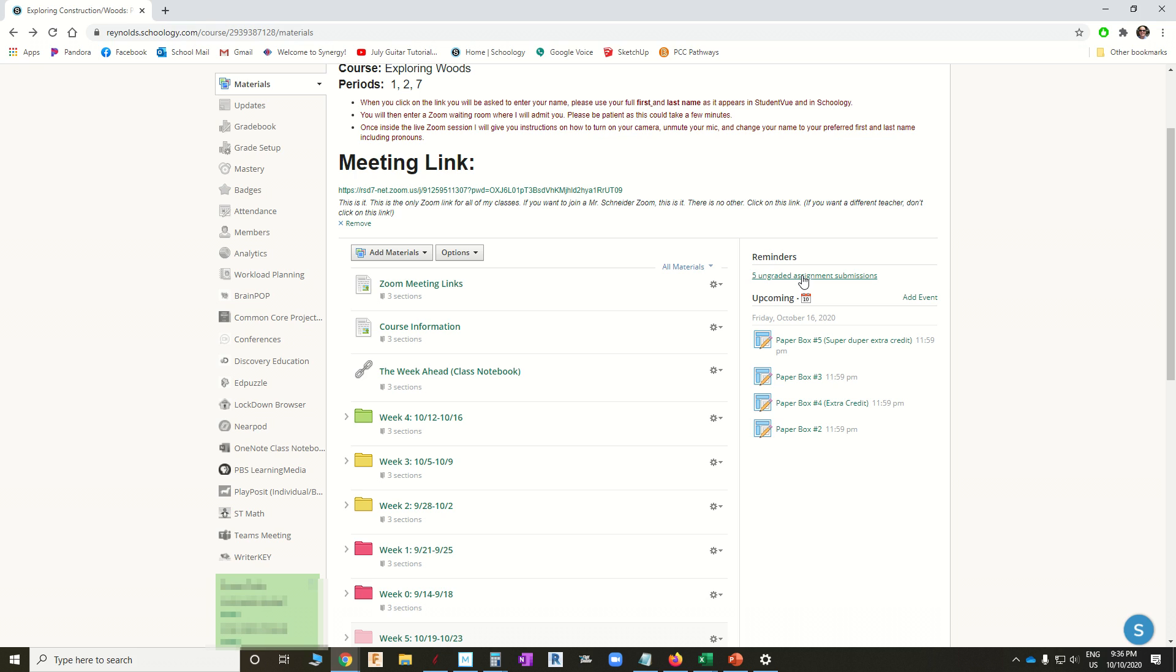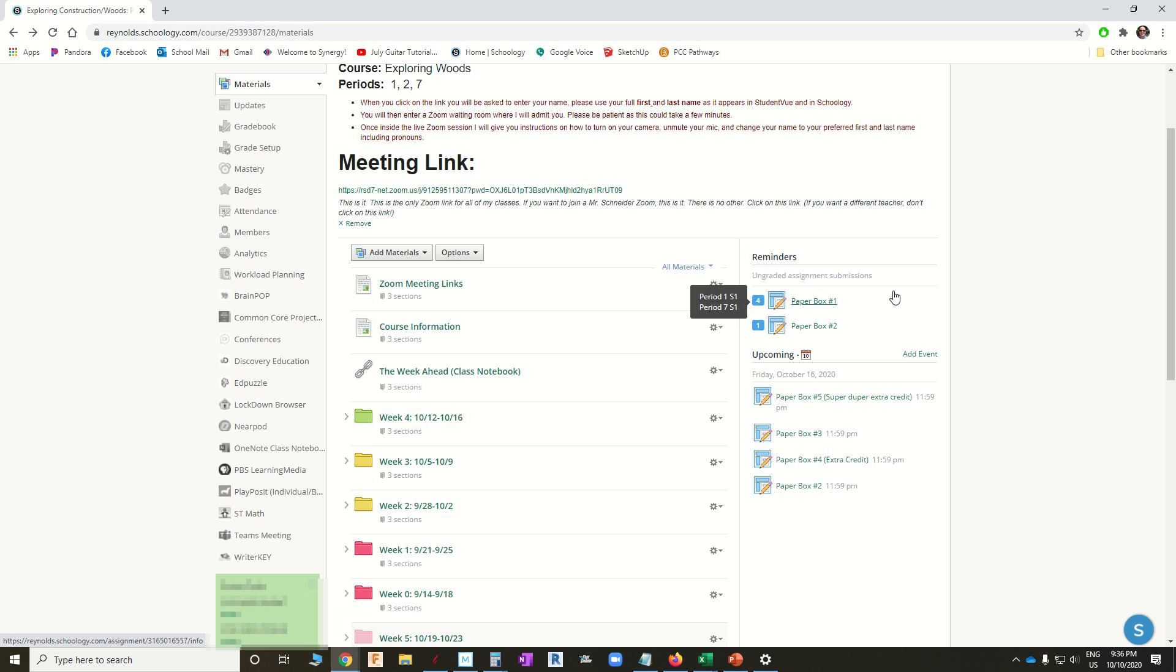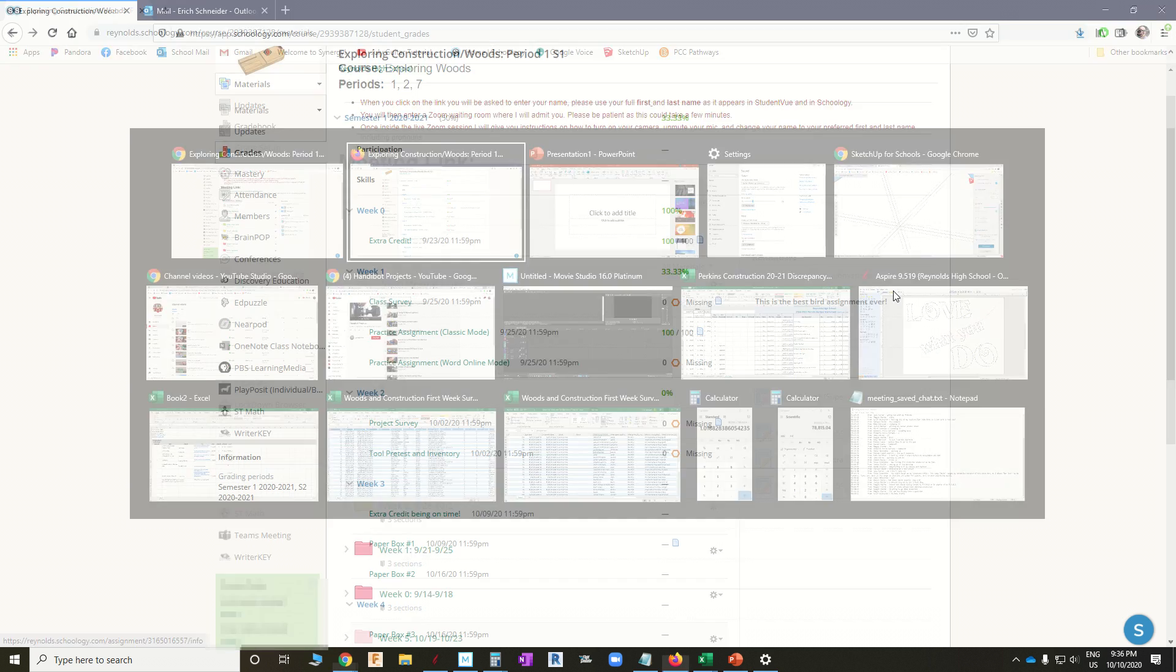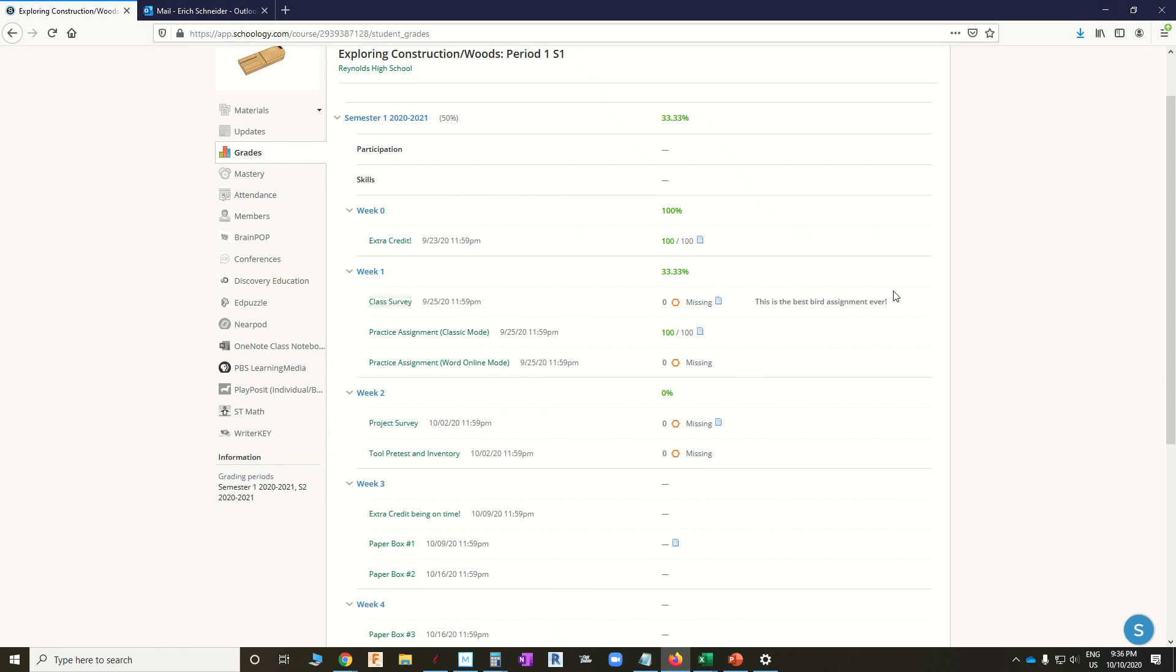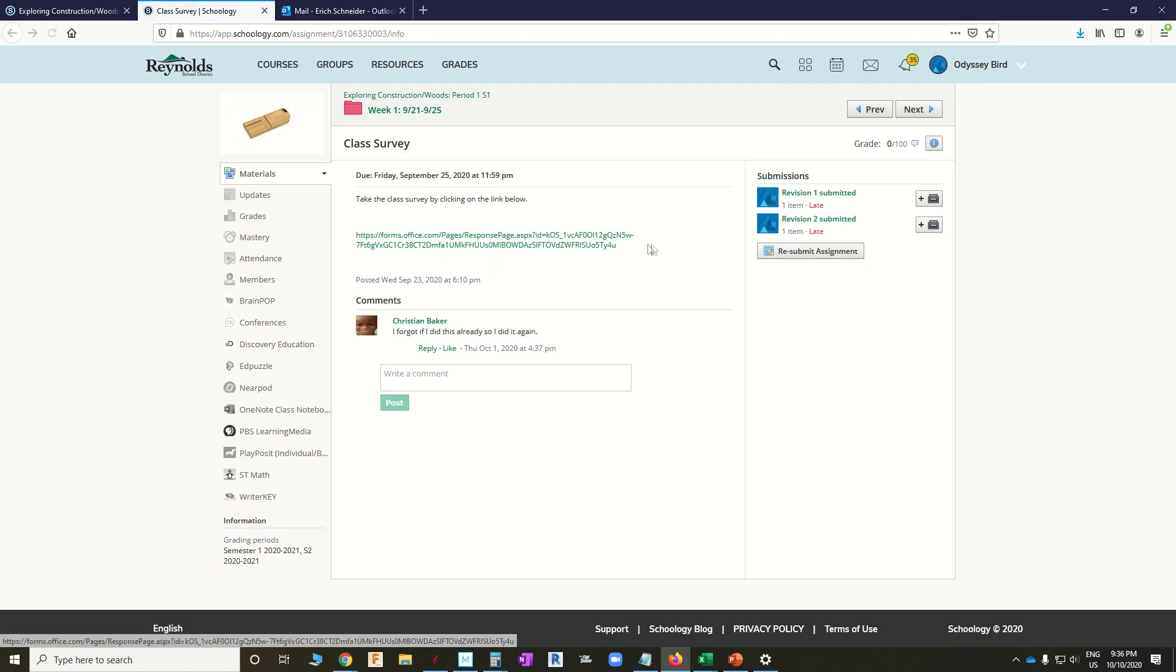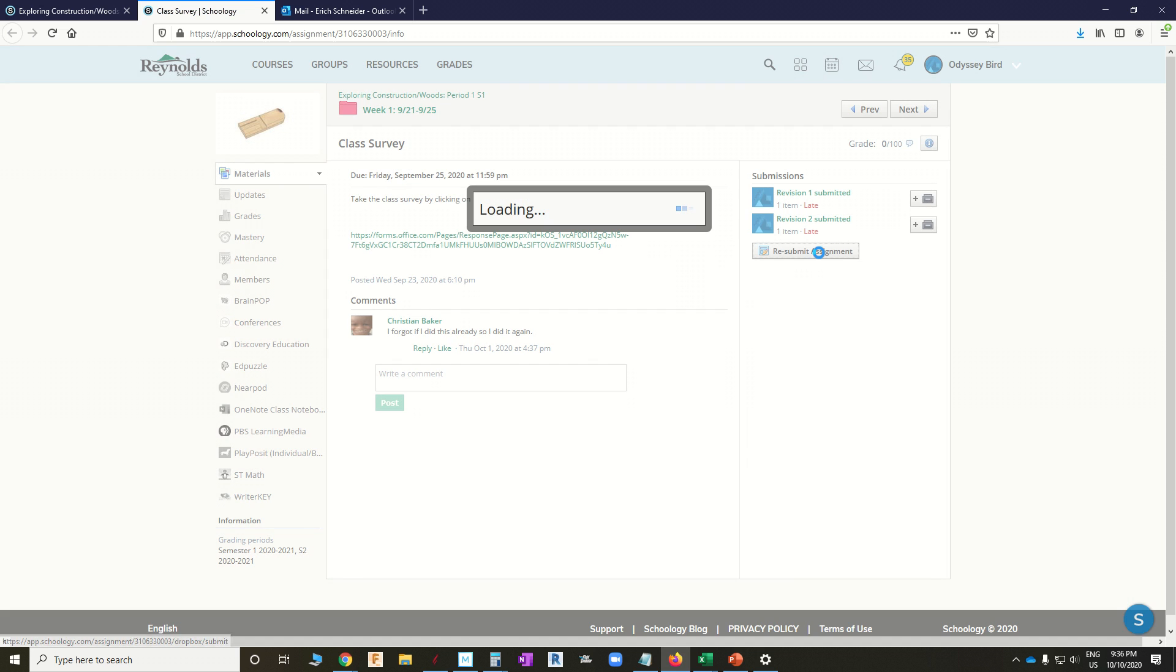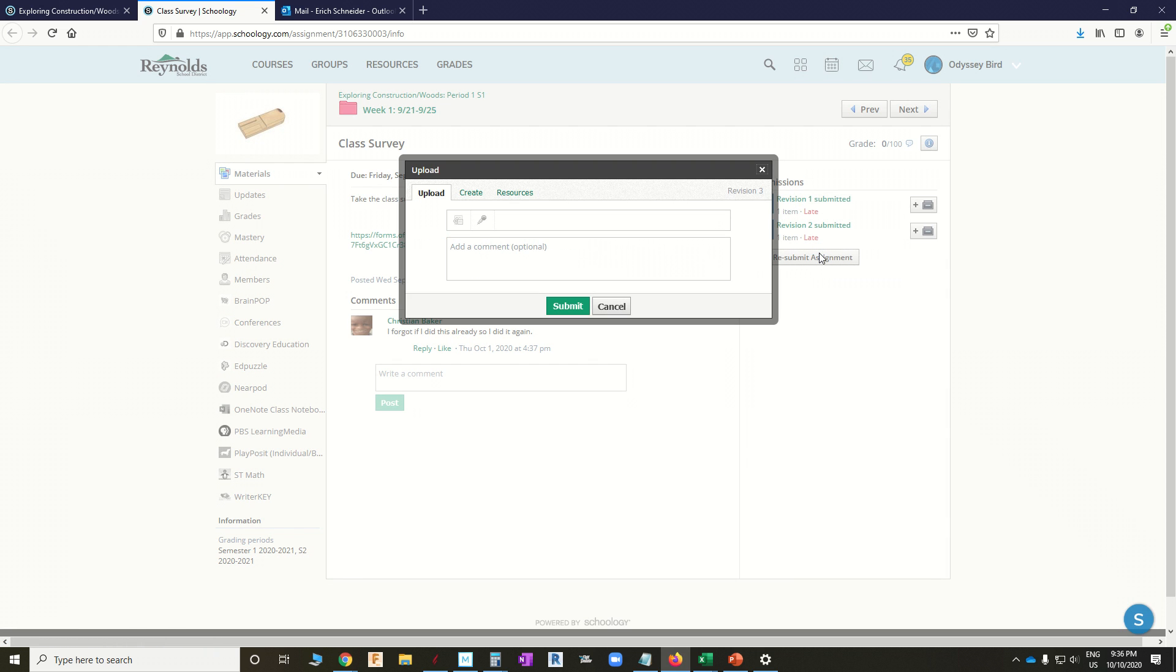So as a teacher, I've got these five ungraded assignments, and I only see Paper Box 1 and Paper Box 2. Well, that's odd. Let's go back over to the bird's side here, and let's just do this again. My teacher's not seeing this. Now, remember, we had five assignments to grade on the teacher's side. Let's just resubmit this.